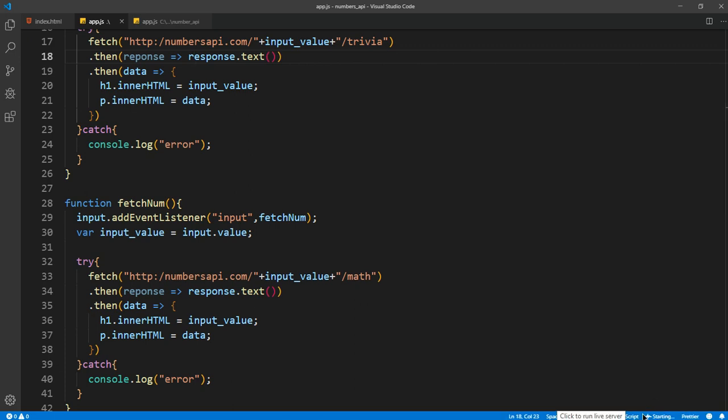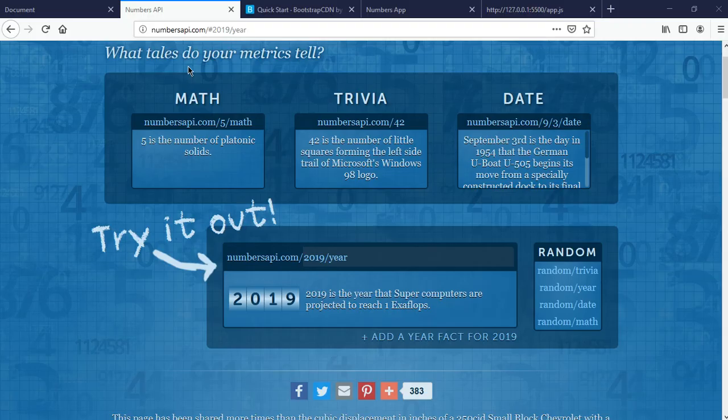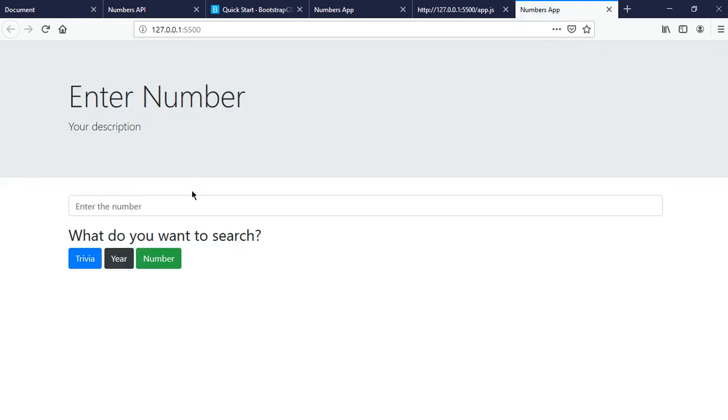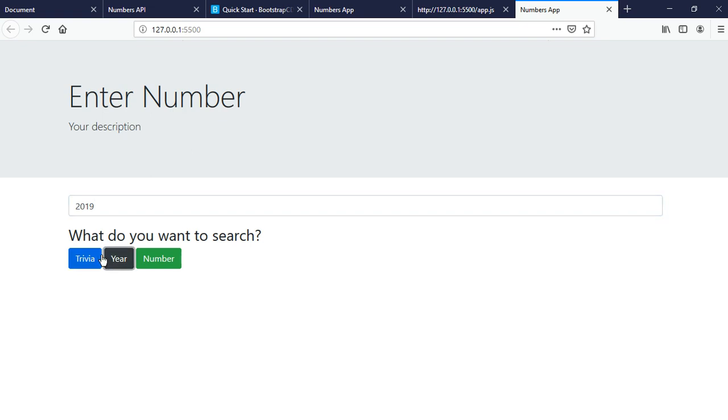So I'll go live on the live server. I hope it's working this time because, yes, so if I want to get the description of 2019, I click on 2019.